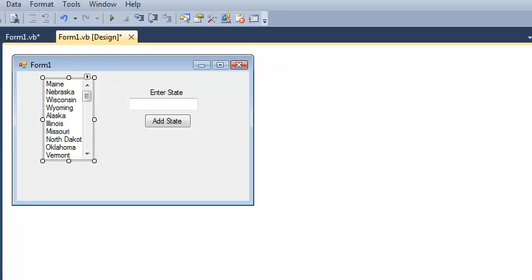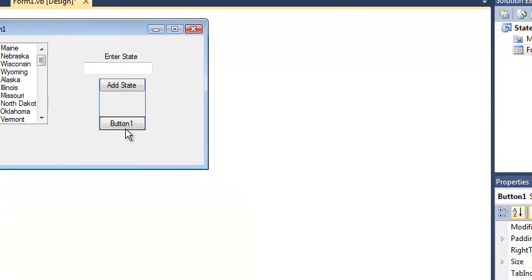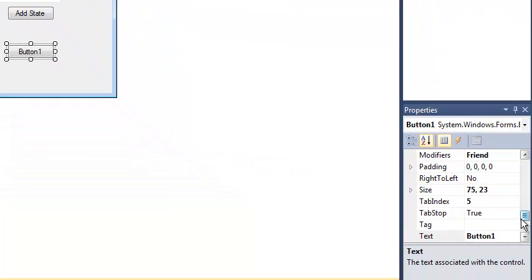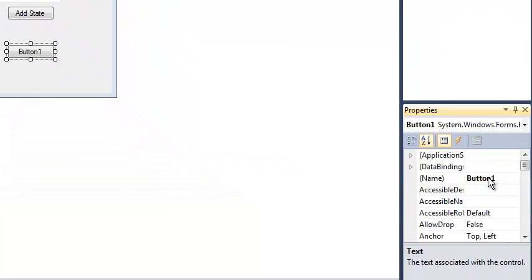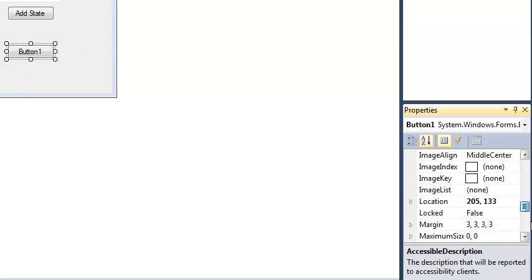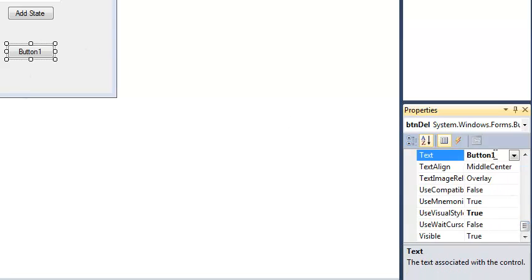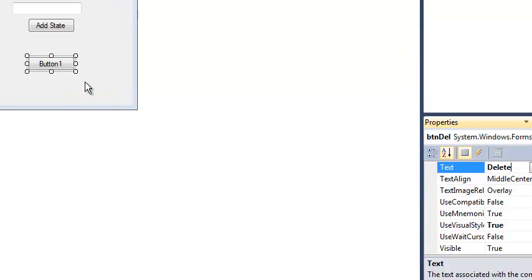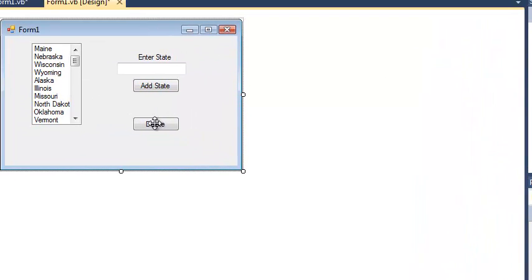For this example, I'm going to create a new button, and I'm going to give that button a name like button del, and the text to that button is going to be delete. So what's going to happen is when the user clicks this button, I'm going to delete the last state from the list.